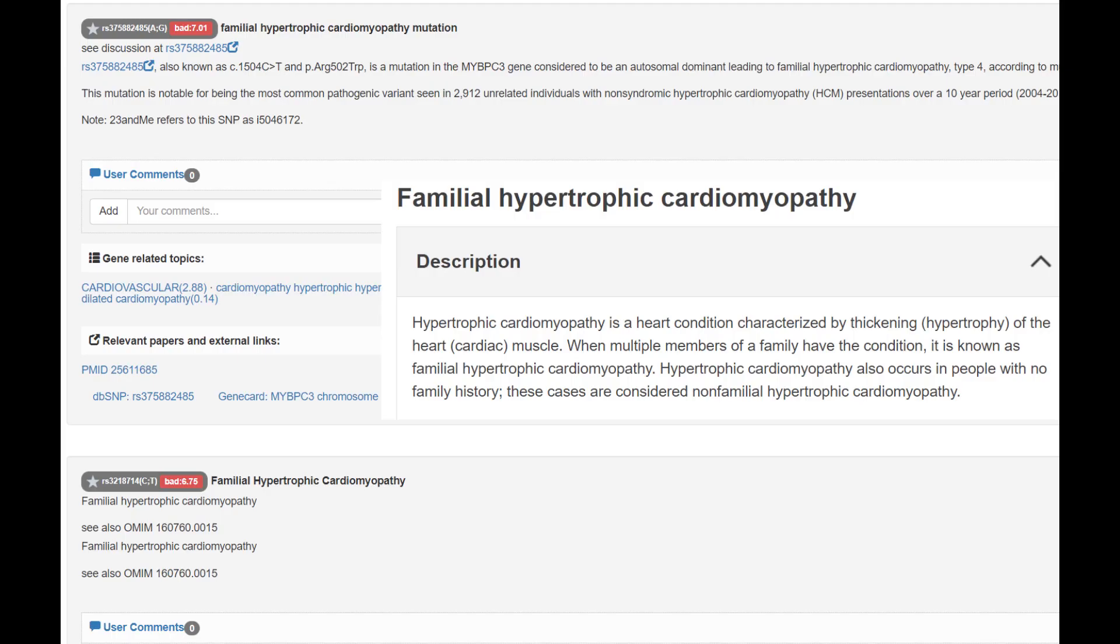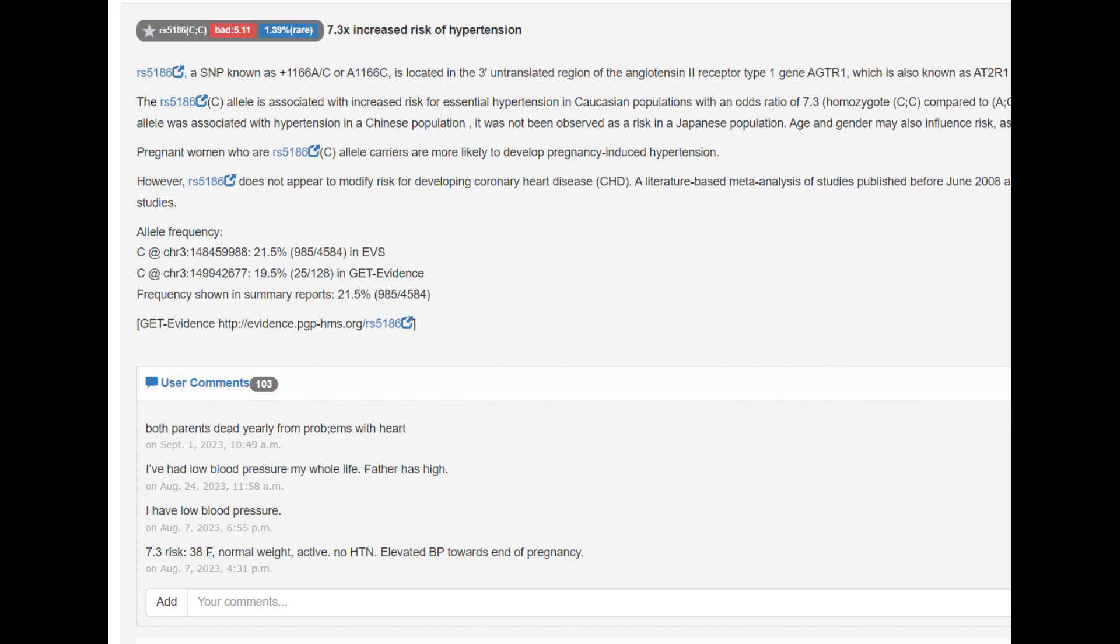He's got this rare genotype that predisposes him to familial hypertrophic cardiomyopathy, a heart condition characterized by thickening of the heart muscle. When multiple members of a family have this condition, it is known as familial hypertrophic cardiomyopathy. So he's got a genotype that predisposes him to this trait. He seems to have a lot of genotypes that predispose to various heart disease. You will find this if you explore him on CodGen.